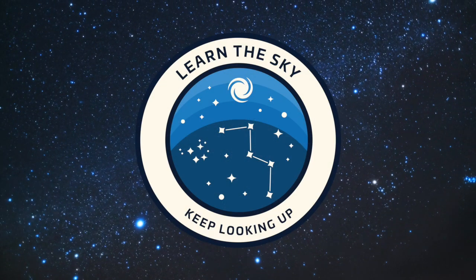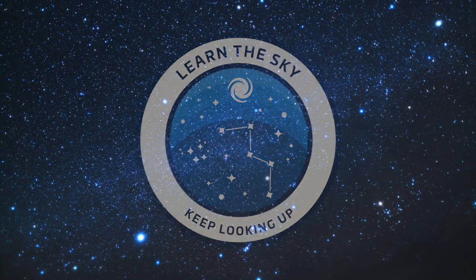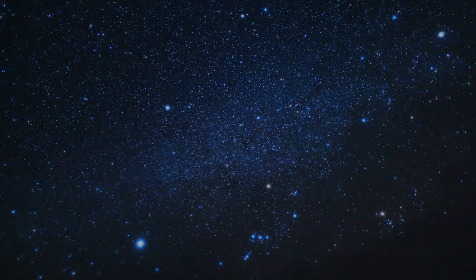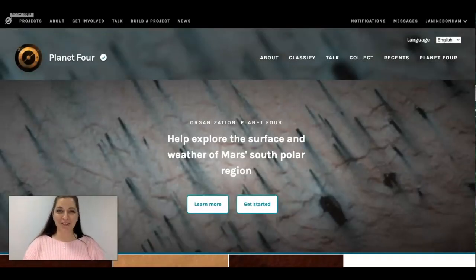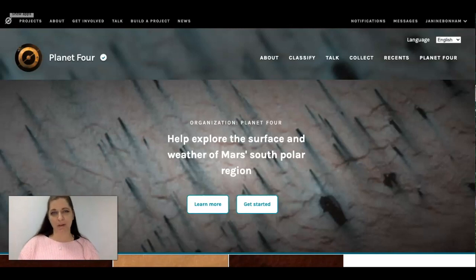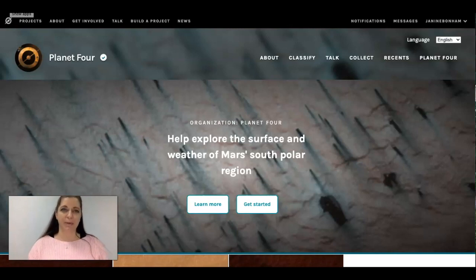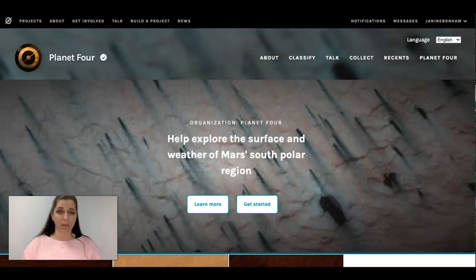Welcome to Learn the Sky, your online resource for learning about the stars and constellations. Hello everybody, my name is Janine and in this video I want to walk you through a citizen science project that I do often with my own students in the classroom and this one is called Planet Four.